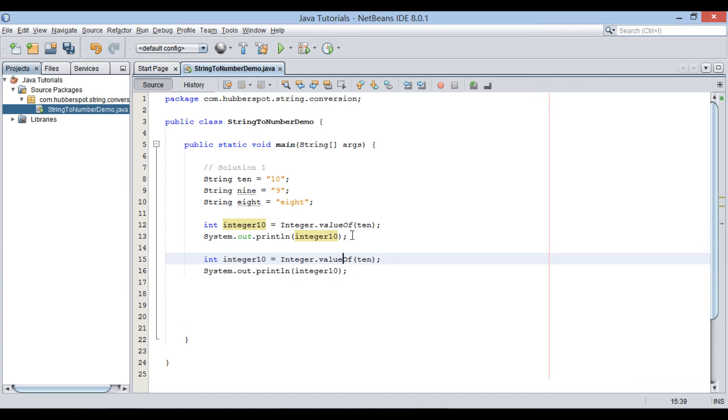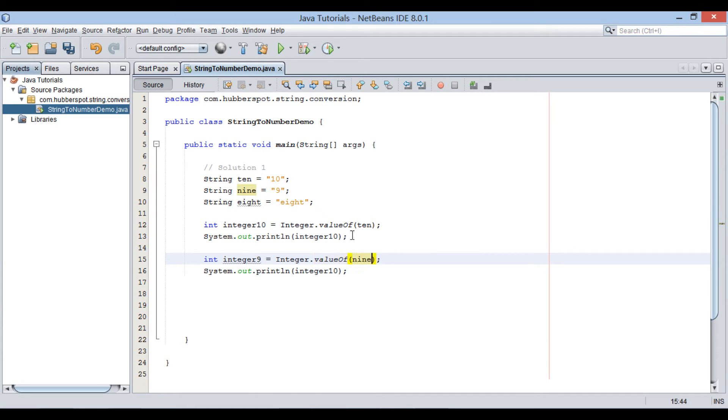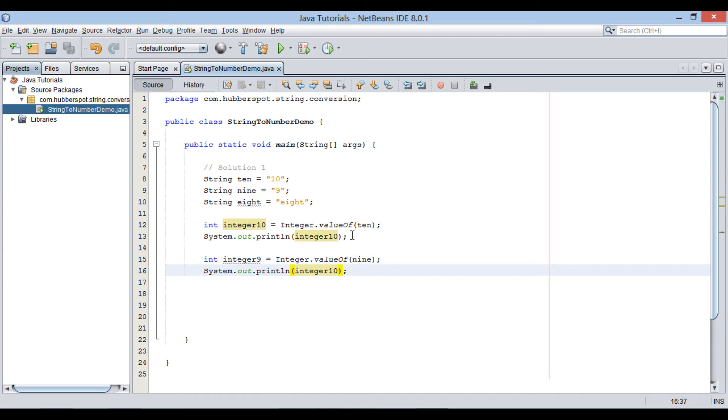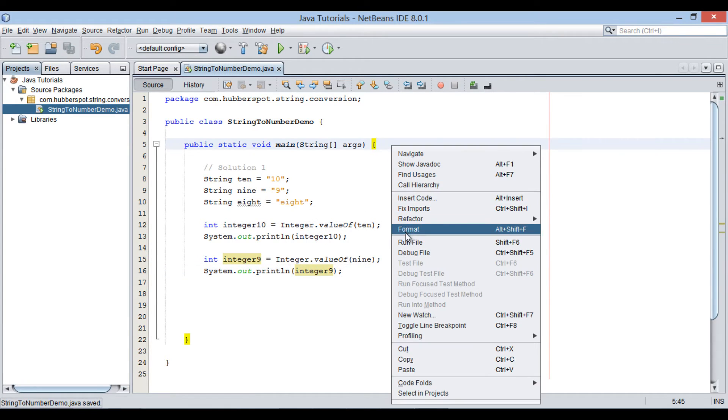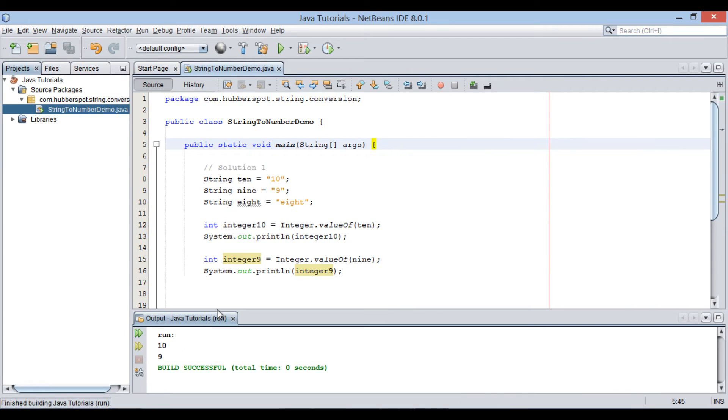Repeat the same with 9 variable. Let's run this main class. It prints 10 and 9 on Java console.